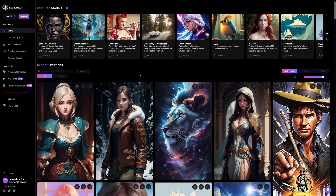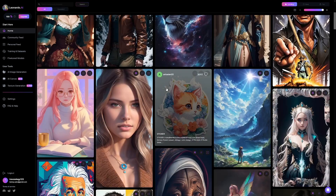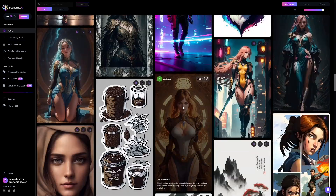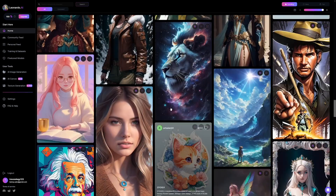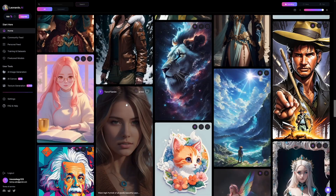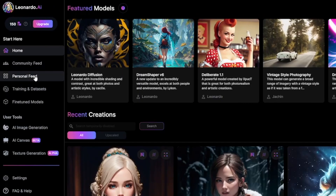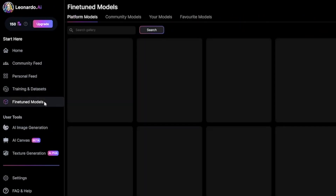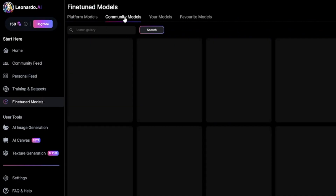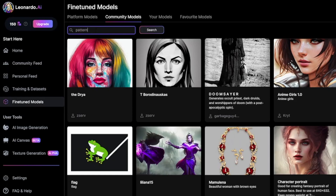Today I'm going to focus on print-on-demand products. What is really popular for print-on-demand are patterns. So we're going to see how to make patterns, or just how to search for them and create them ourselves. Once you make yourself an account on Leonardo, there are multiple options on how to choose and select patterns. You can scroll down and find some patterns, but you can also go to the community feed and fine-tuned models, and then search the gallery. You can go to community models and search for patterns.